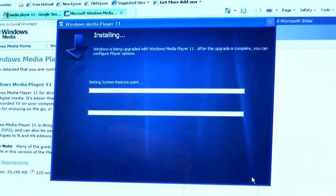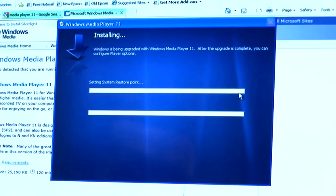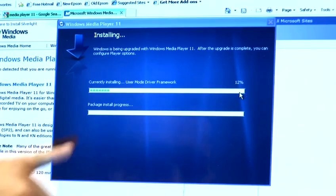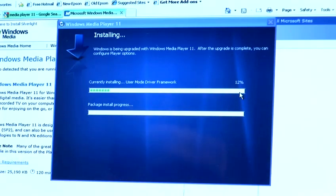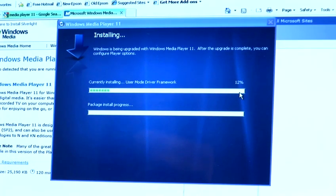Once done, it will bring up the installing bar, which will install Windows Media Player 11 onto your computer. The bar will then go across, taking four or five minutes to do so, and will ask you to reboot or restart your computer once completed.